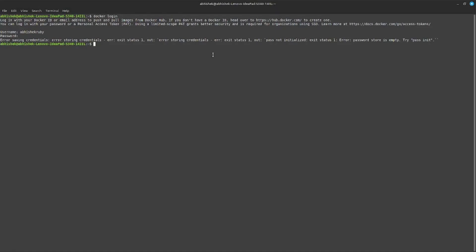Say hello. Today I will resolve this Docker login issue. From this issue we can see that the pass is not initialized.